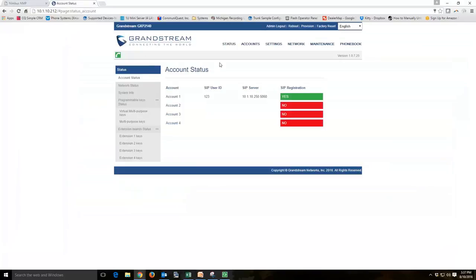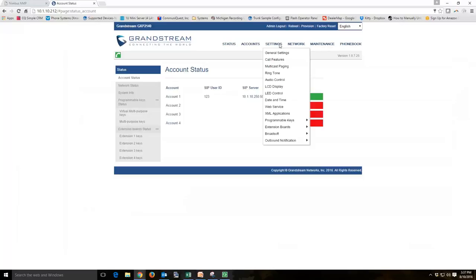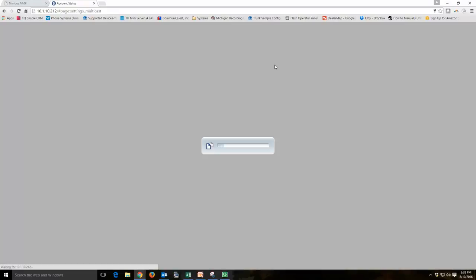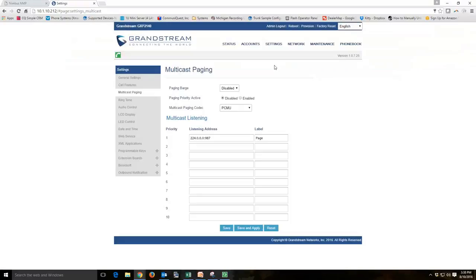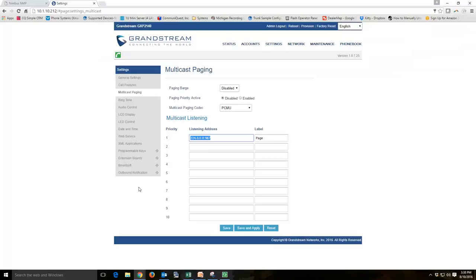The way you can check that is under settings, you'll see multicast paging. As you can see, it took our template and put in our address there, 224.0.0.0 colon 987, labeled as page. So this phone is going to be listening on that port for any audio.